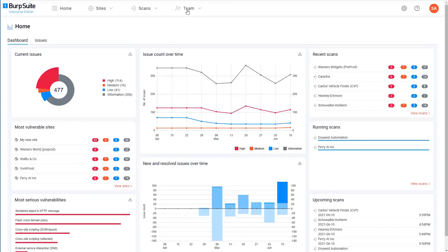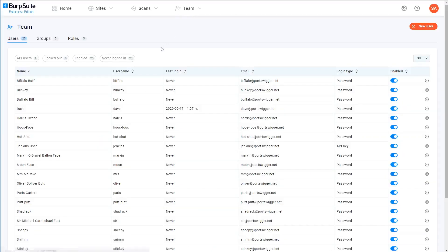If you select Team from the top navigation menu, you can see a list of all the users, groups, and roles that have already been configured.